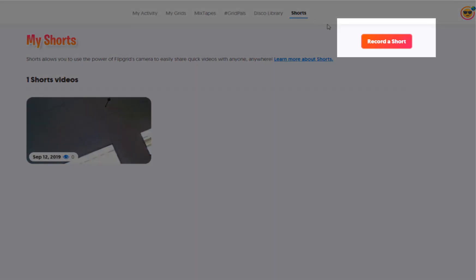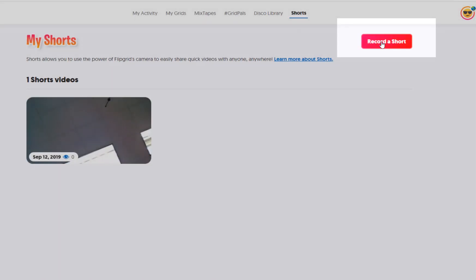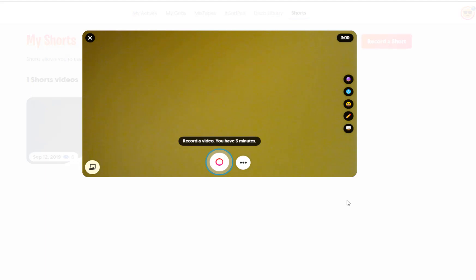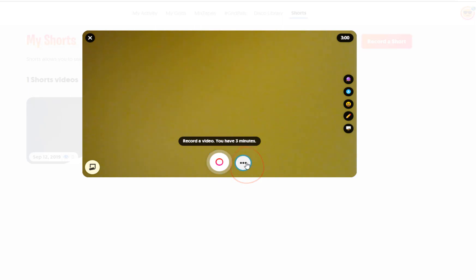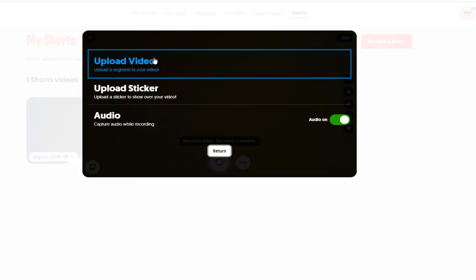So let me show you. When I go to Shorts I'm just going to choose record short and this is my camera. Now I could record myself right now, I have a camera cover over my computer's camera so I don't want to record myself, but what I want to do is take that clip and do some of those edits. So if I click on those three dots, choose upload video, and then select my file.